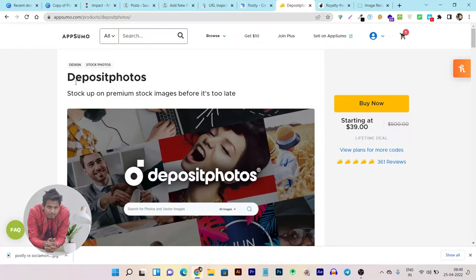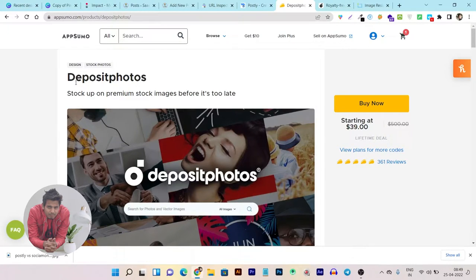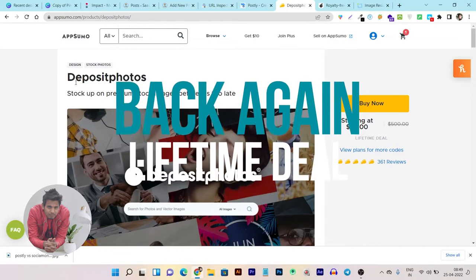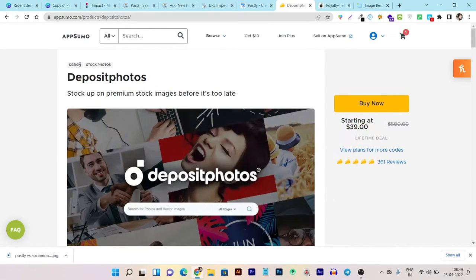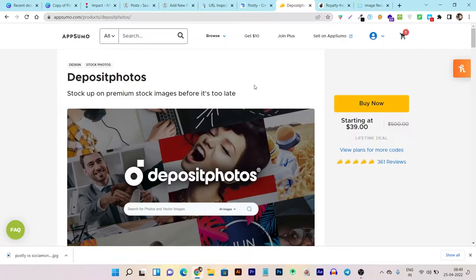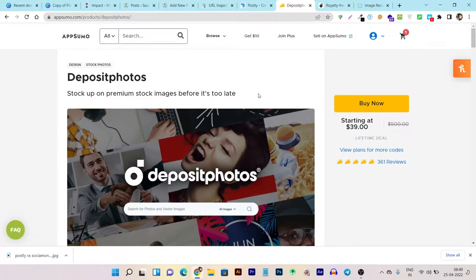It's called Deposit Photos and believe me, after the last Black Friday deal, it's now back on the lifetime deal on AppSumo again. It's a once-in-a-lifetime deal because it's very valuable. In fact, I will show you why it's very important.